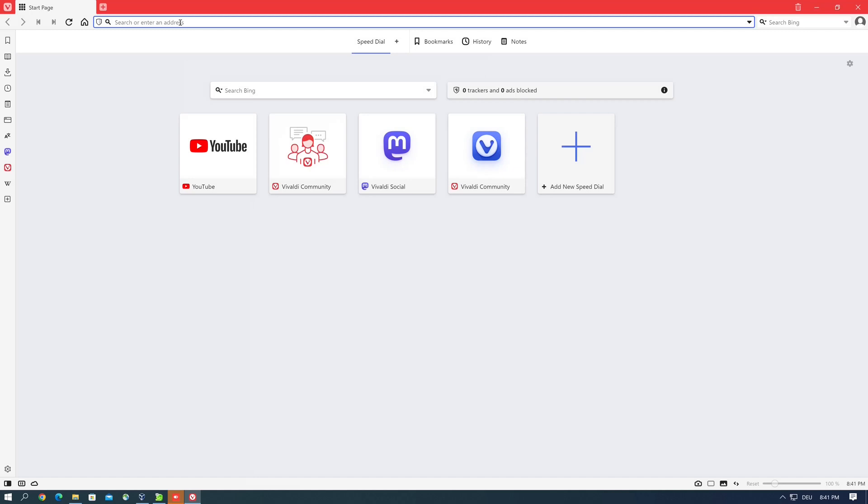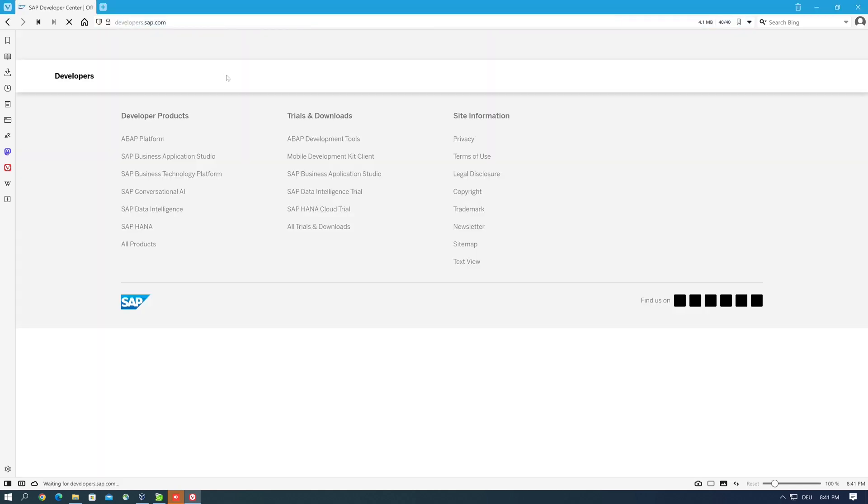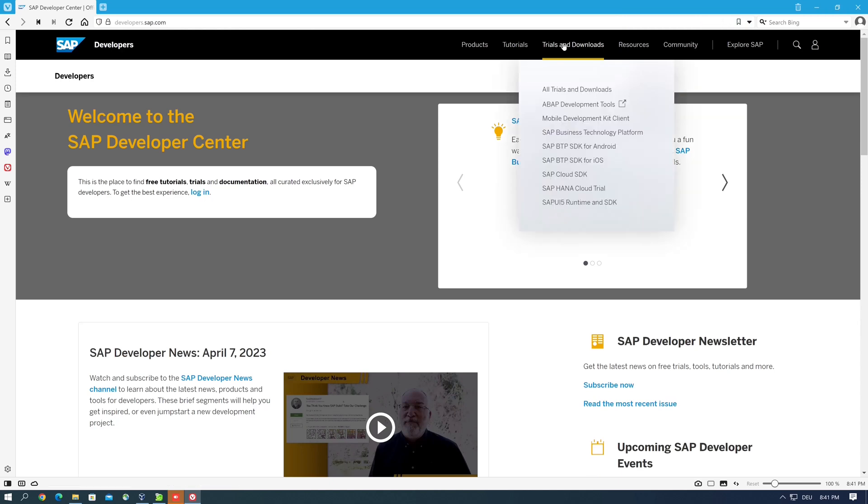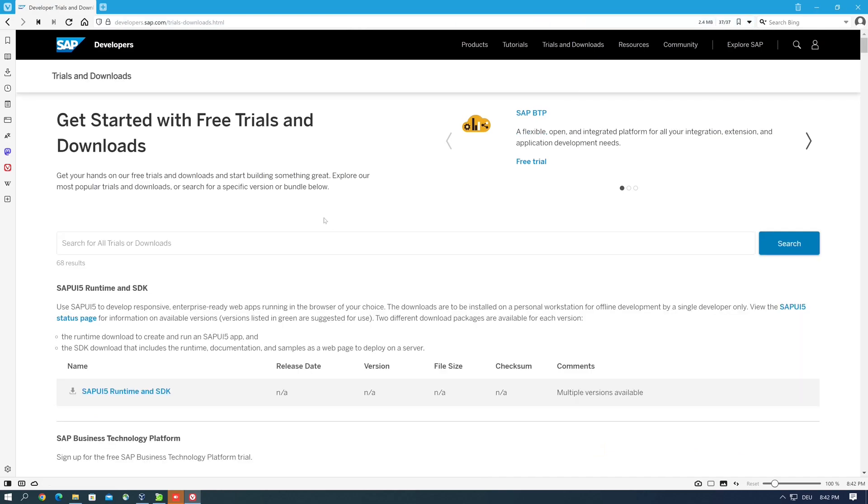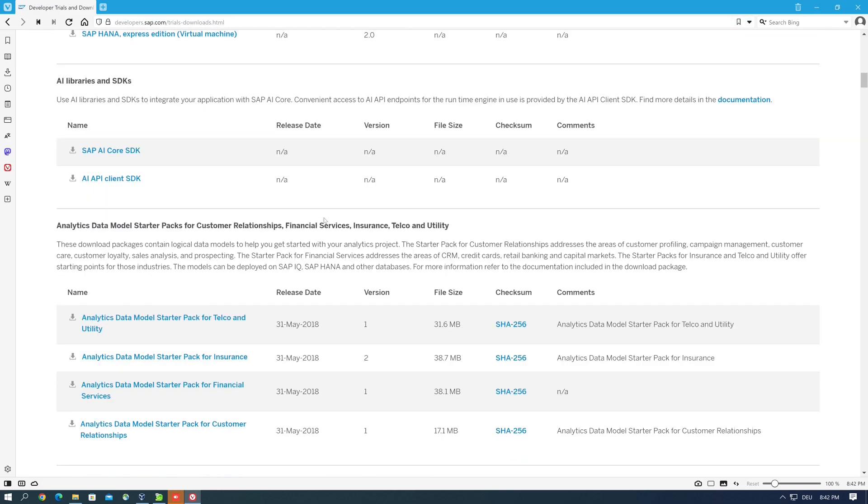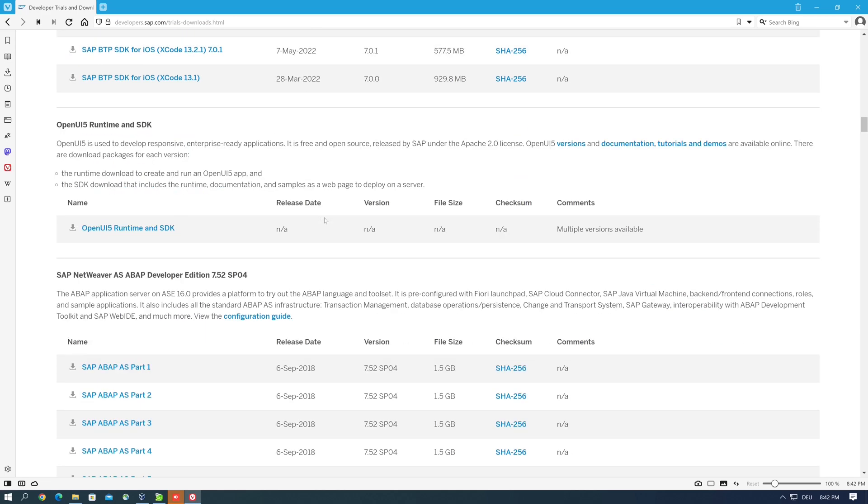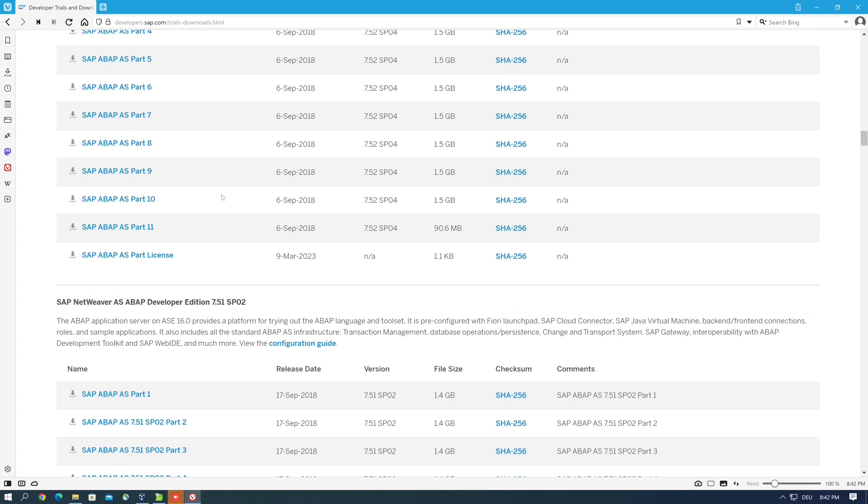For this I open the browser and I post the link in the video description developers.sap.com. Then we click on Trials and Downloads, All Trials and Downloads, then we scroll down to our SAP system. In my case it's SAP NetWeaver ABAP Developer Edition 752SP04.